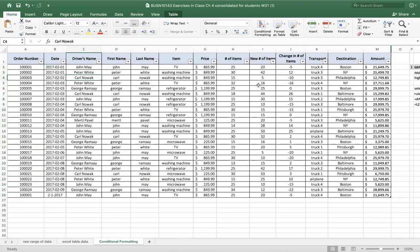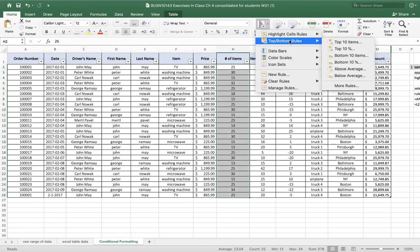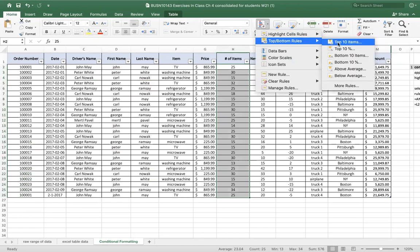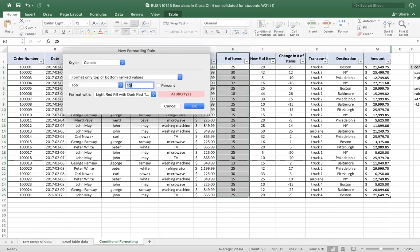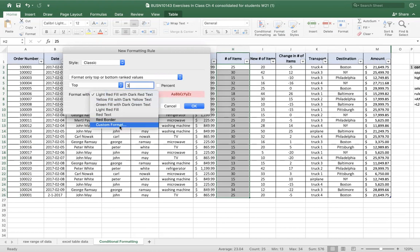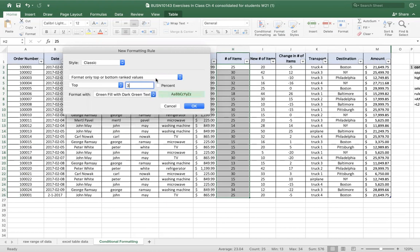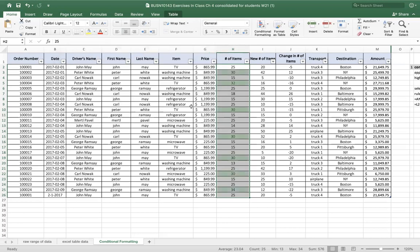I'm going to come over to the number of items column H and go to conditional formatting — top bottom rules. I'll pick the top 10 items, but please recognize we're not limited to top 10; we could change this to the top three. We can pick one of the pre-canned formats or a custom format. I'm going to pick the green fill. And if I go OK, now we have the top three items showing up: 34 is the highest, 32 is the next highest, and then there are five occurrences of 30.